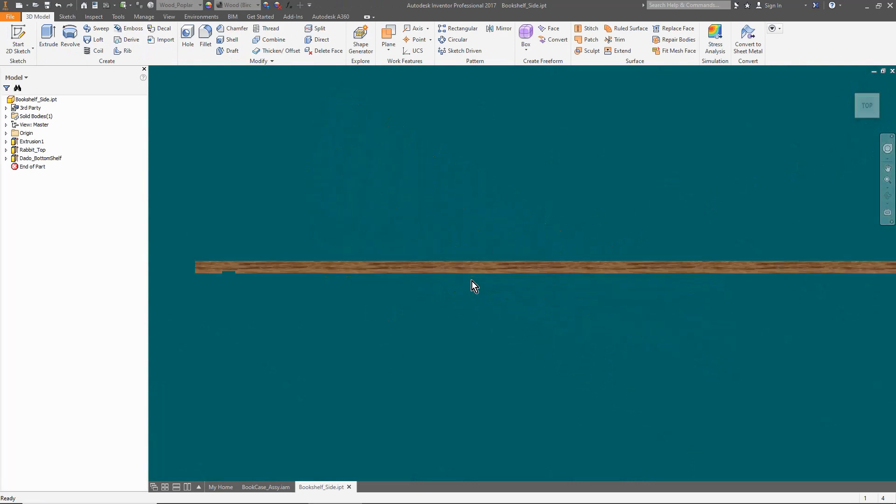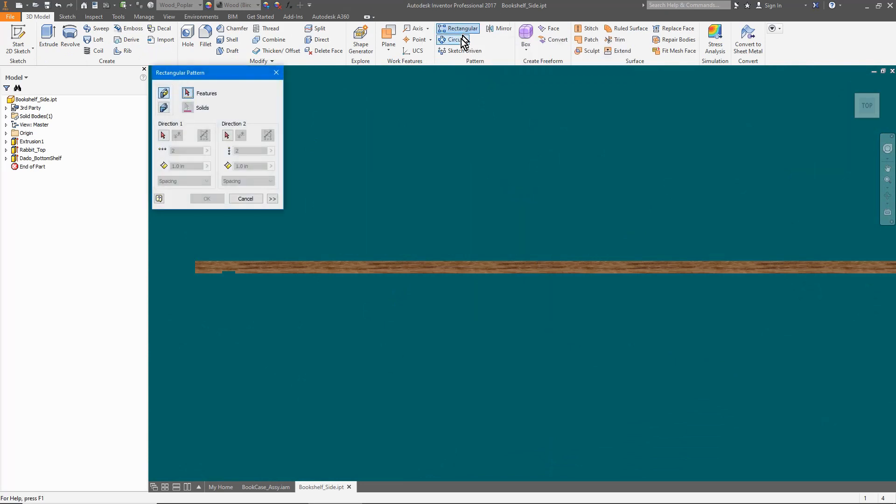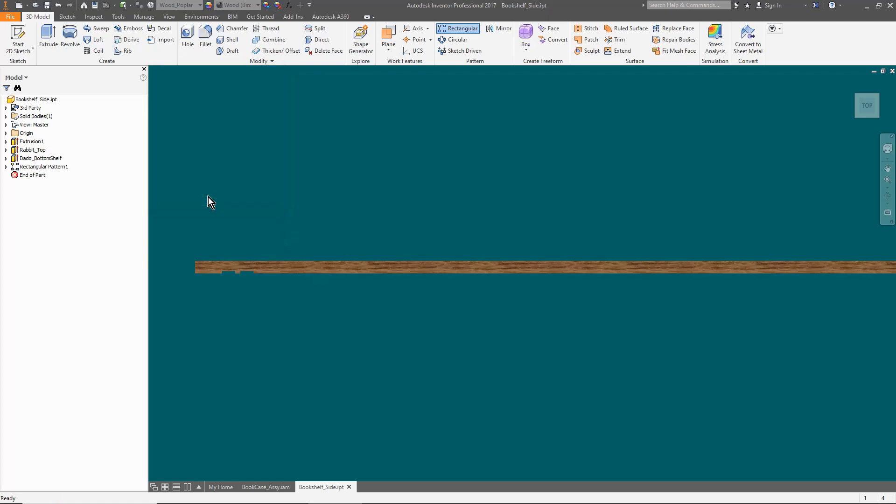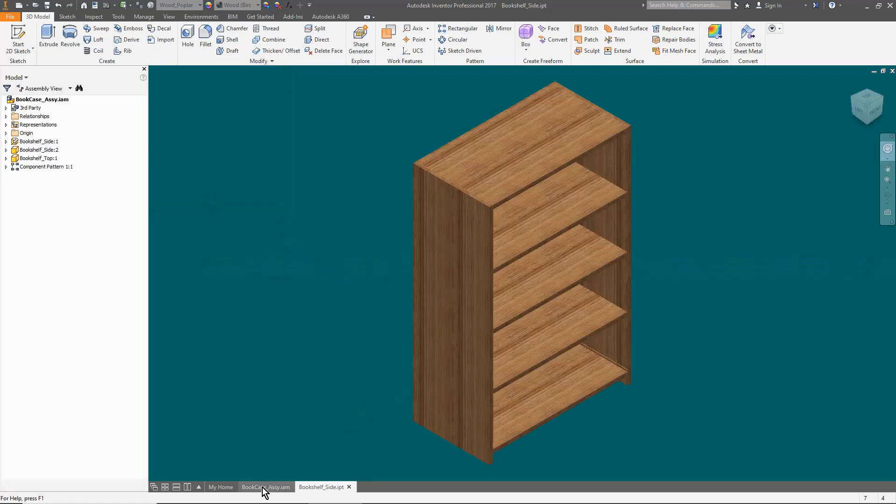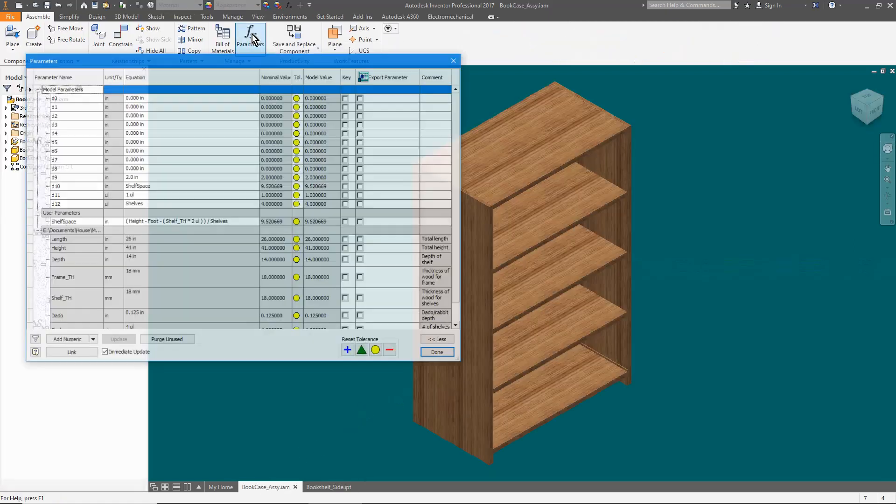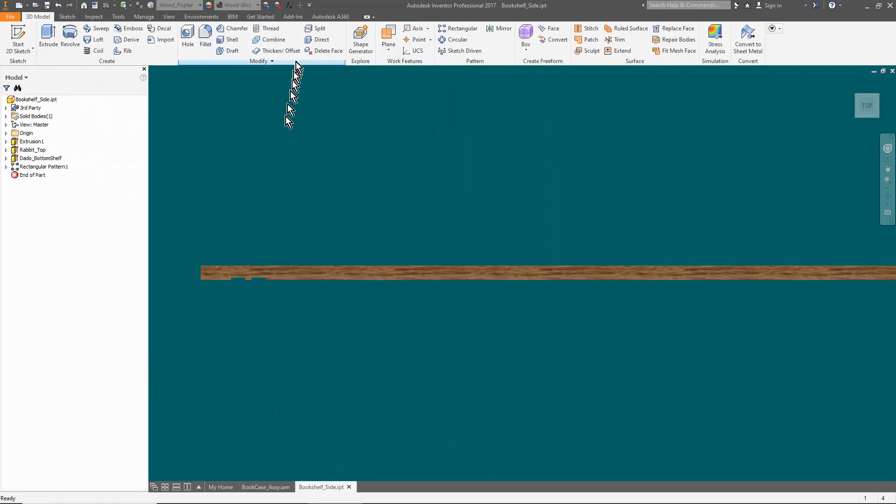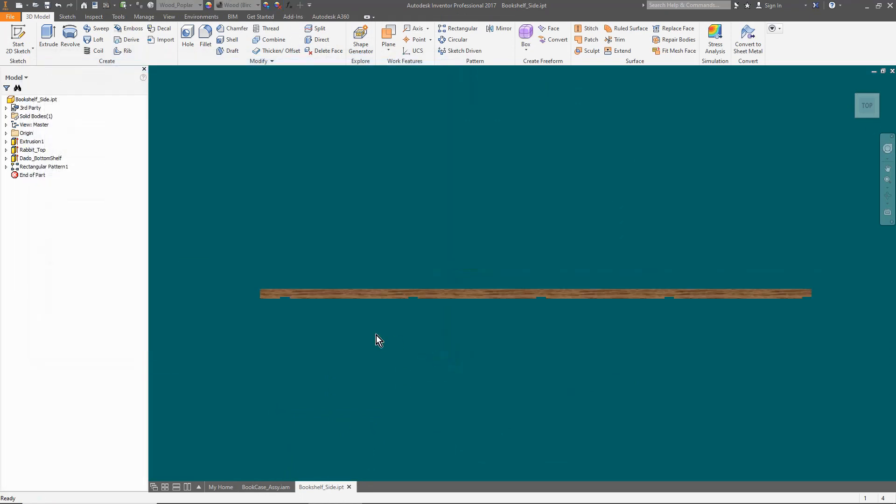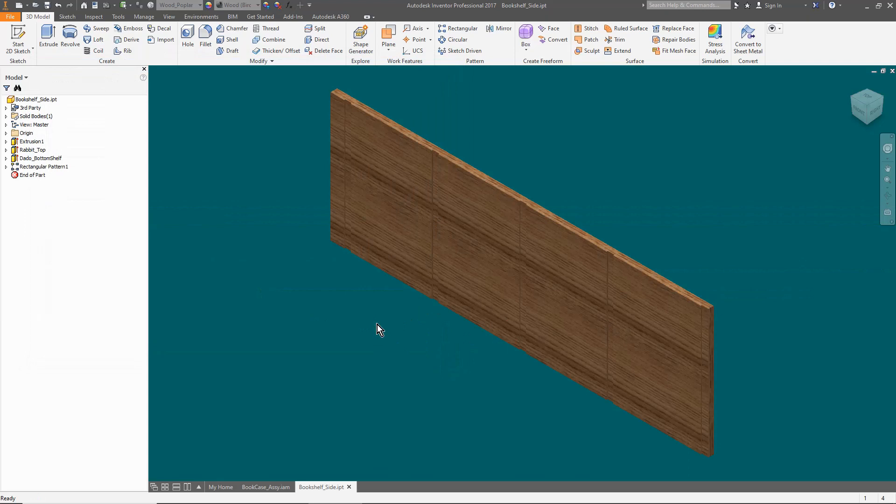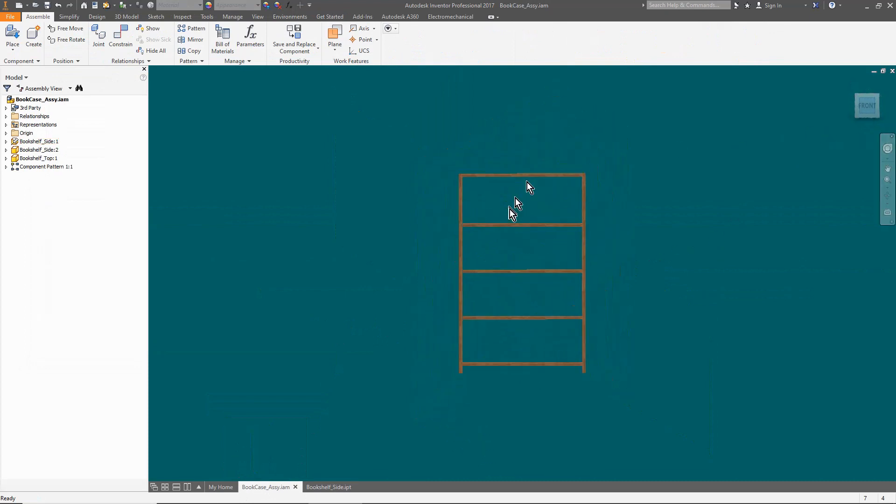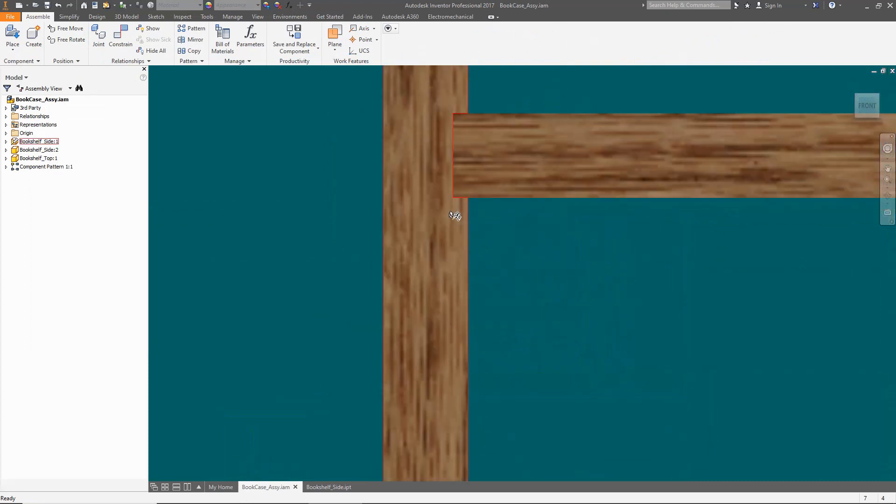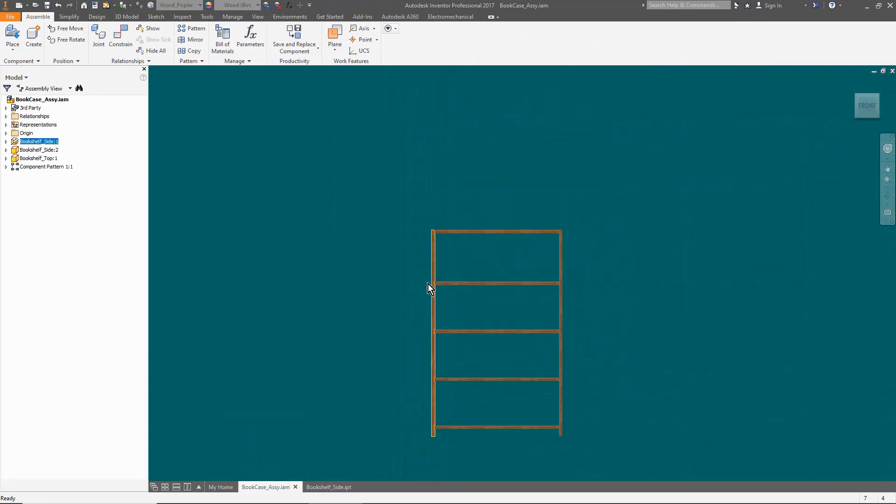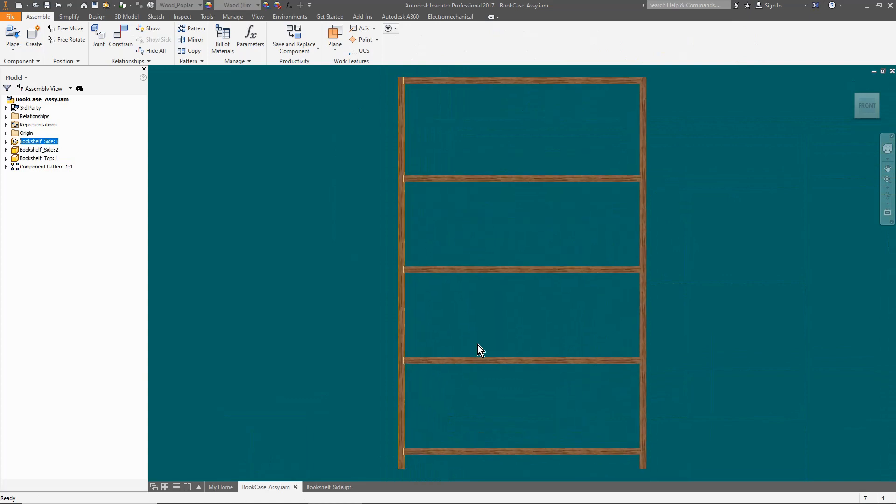We're going to make a rectangular array of the bottom dado for the shelves. Using the Rectangular Pattern tool, select the dado, assign the direction, and just accept the default values. Go back to the assembly and copy the formula from the assembly to the side and then change the number of dados to the linked value. Now the number of dados and spacing match the shelves but there is a potential conflict because the same formula is now in two places. This is a poor practice because if you have to make a change then you have to find all of the other locations.